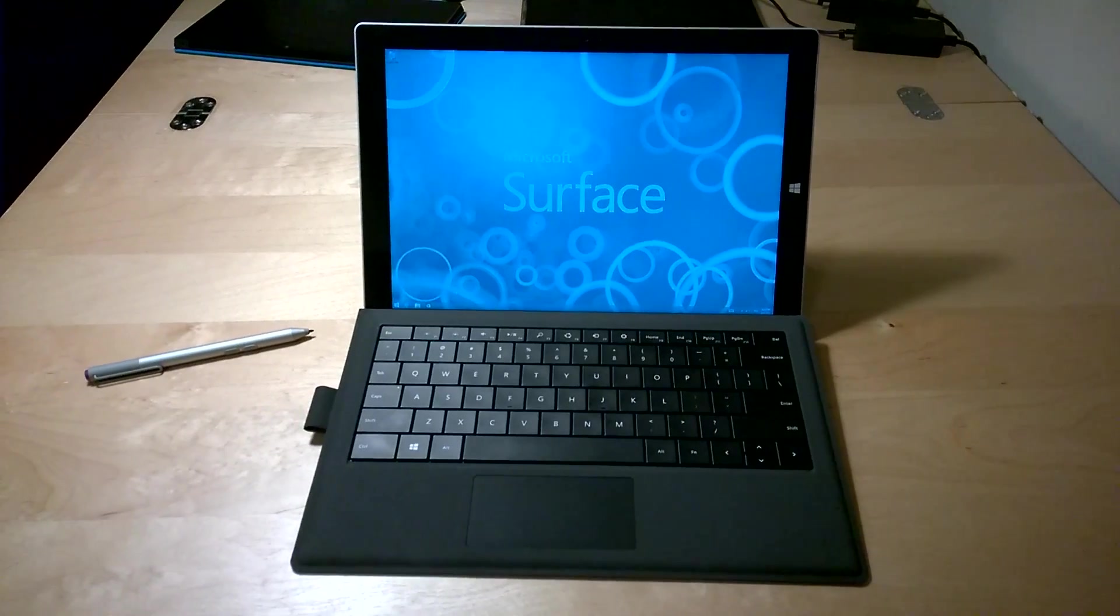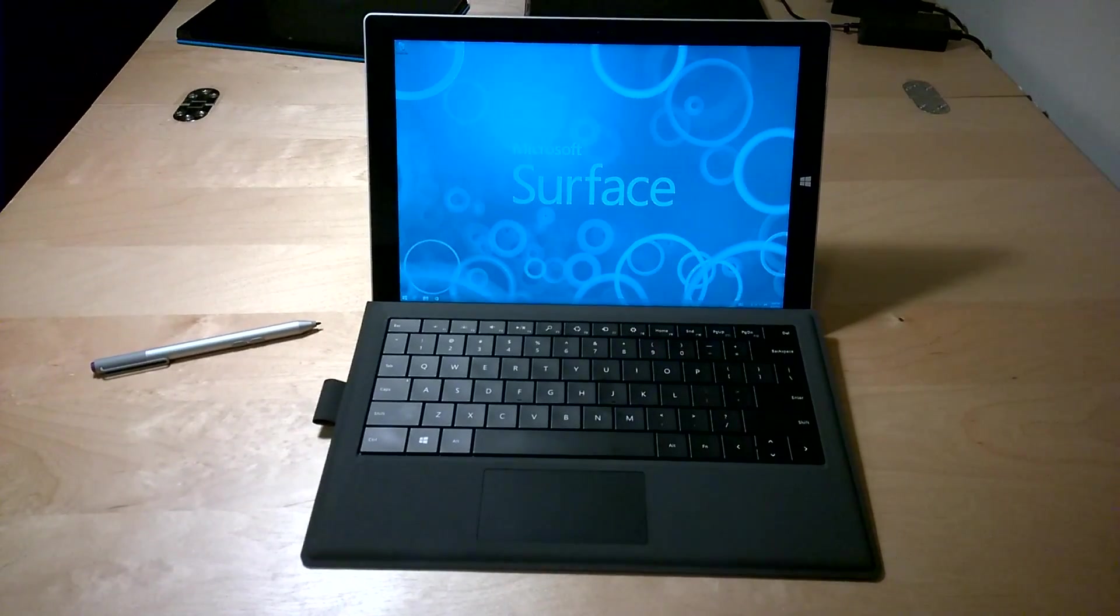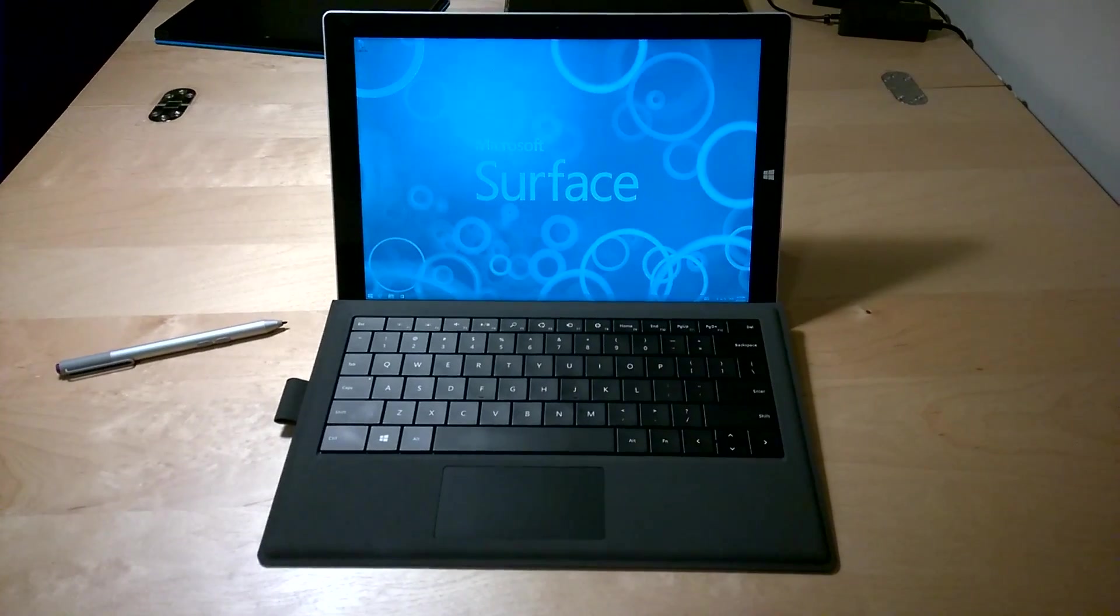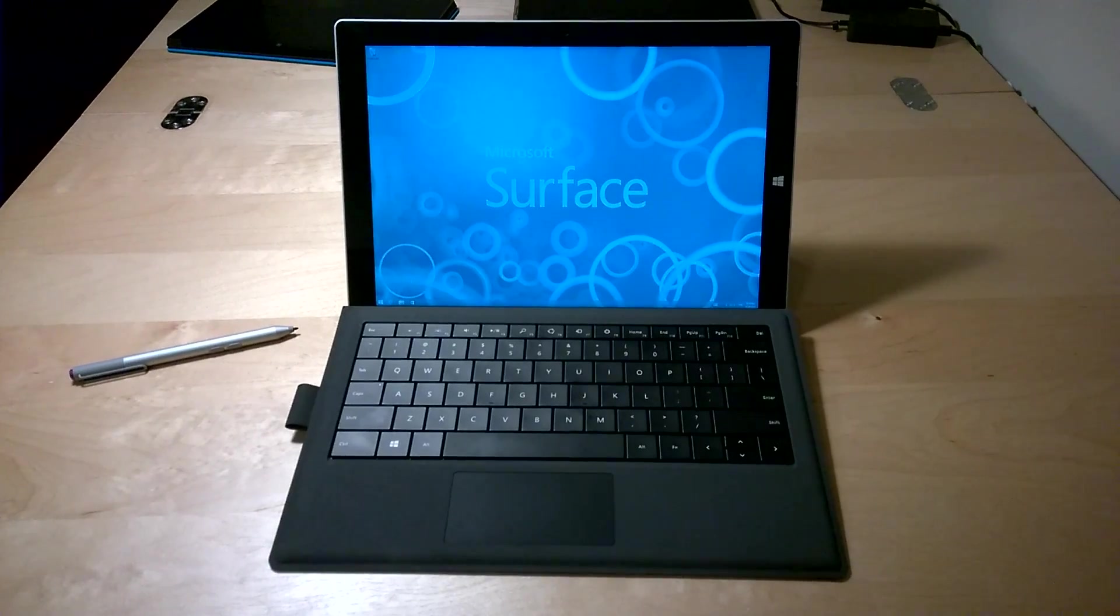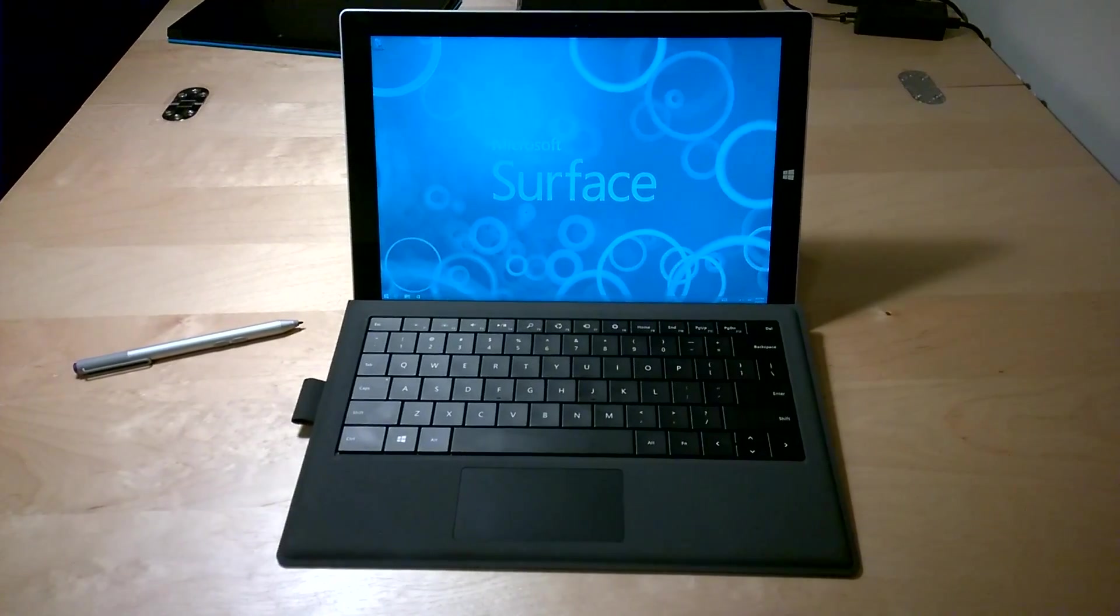Hi everyone, how's it going? So in this video, I'm going to tell you three secrets that Microsoft did not tell you about the Surface Pro 3. Let's get started.